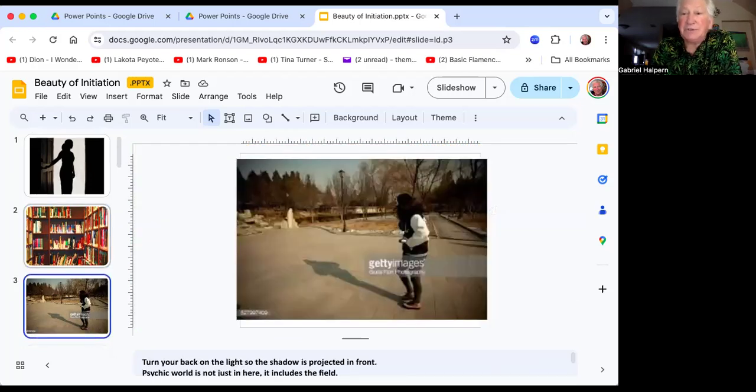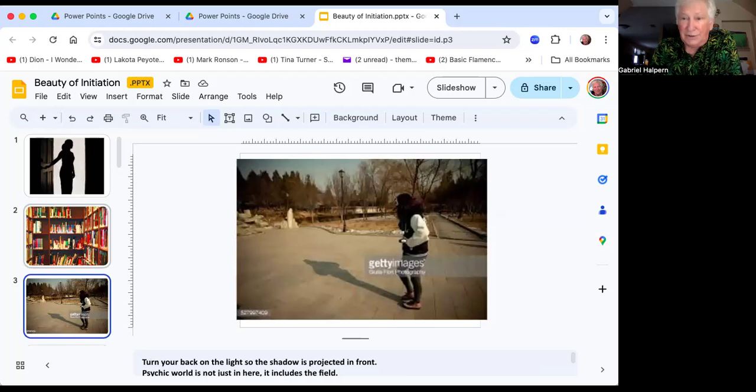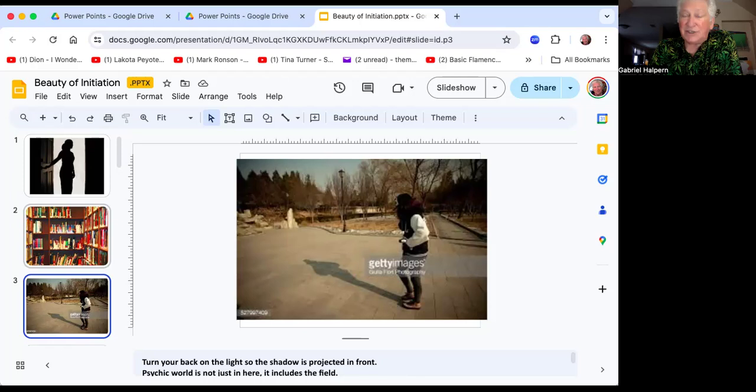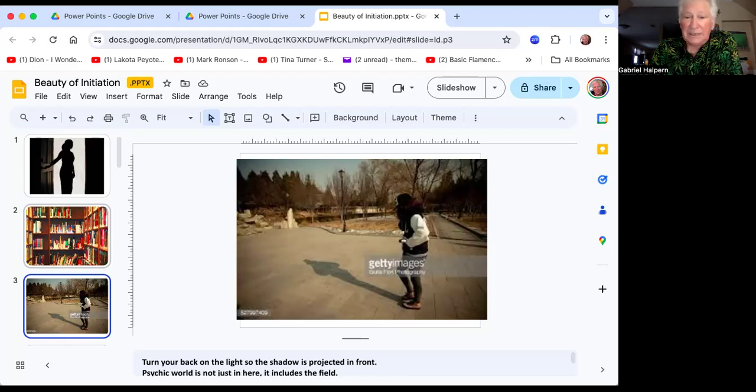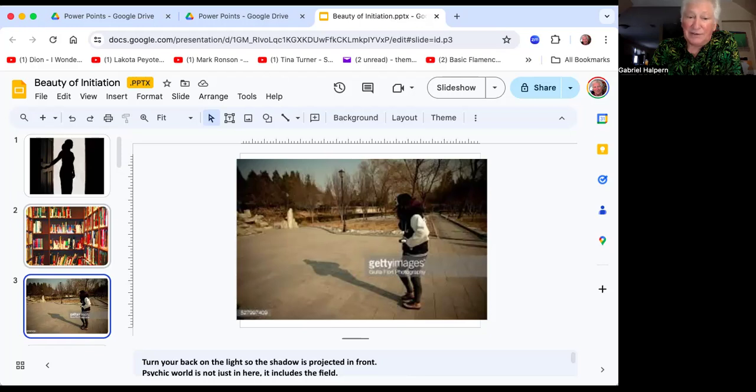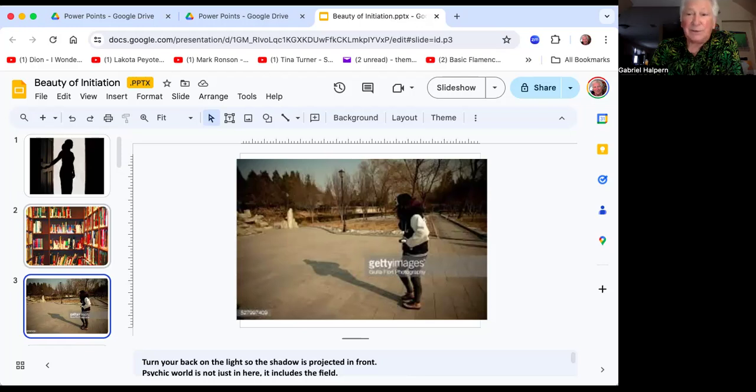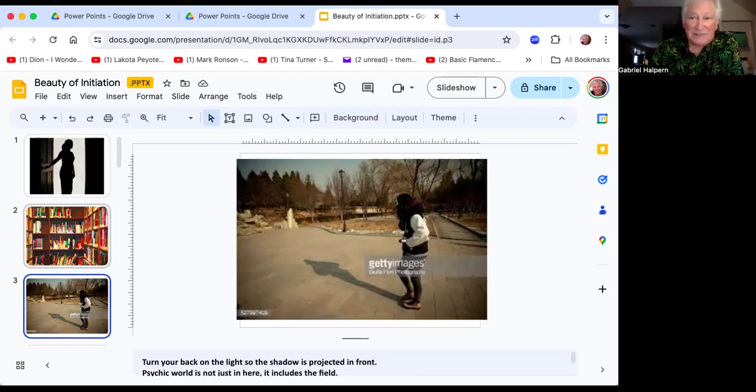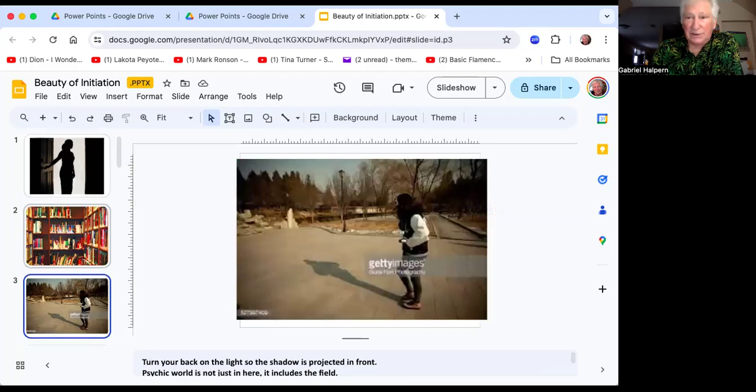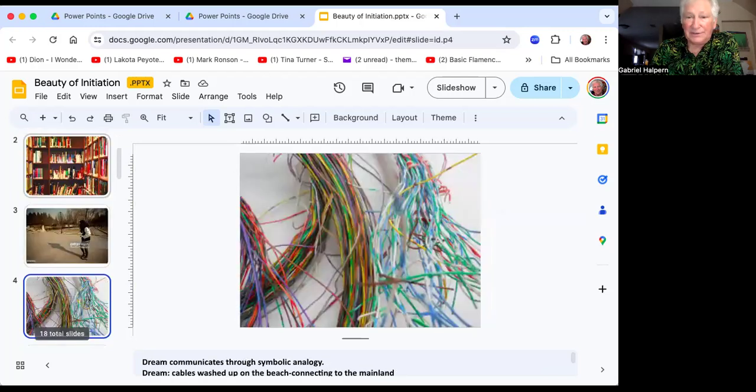And what it does is enable you to turn your back on the light, because when you face the light, you can be blinded by it and it casts a shadow behind you where you don't see. But if you turn your back on the light, even though you haven't lost your faith, then the shadow is projected in front of you where you can keep an eye on it. Because the psychic world is not just within your own skull, it includes the field out there.